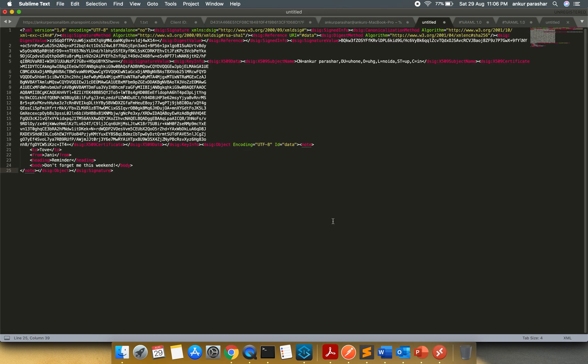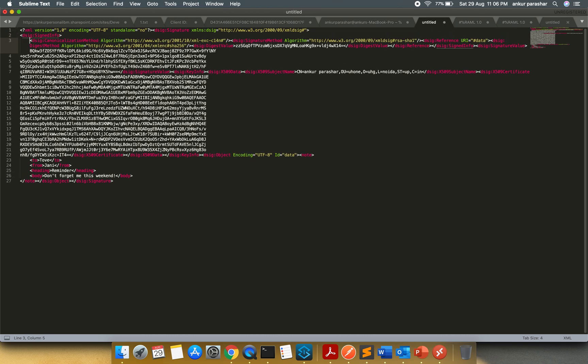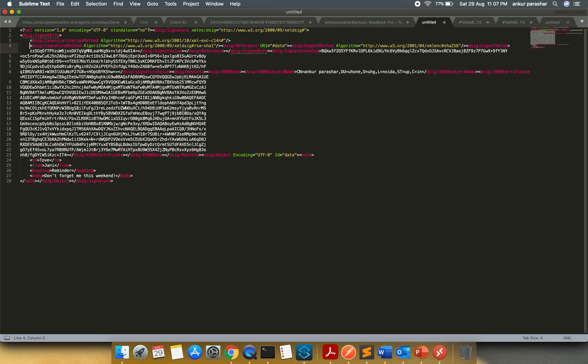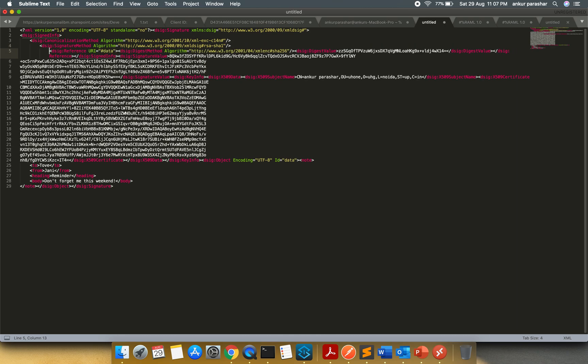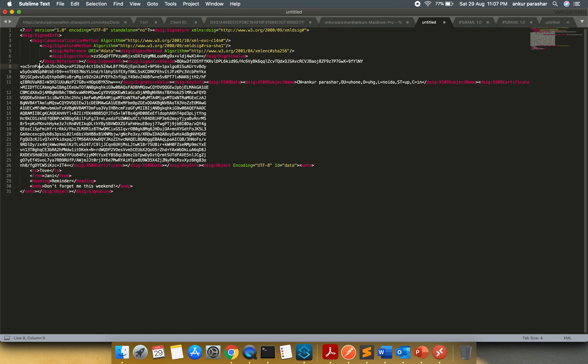Just try to observe it. From here our response XML gets started. And here you can see the signed info is getting started. Canonical, it is giving me all the declaration. Then the signature method. The digest value which is being used.